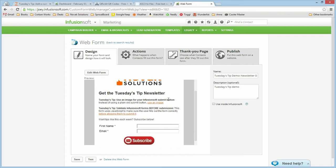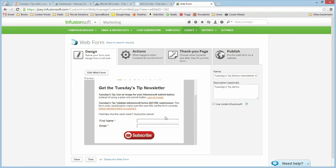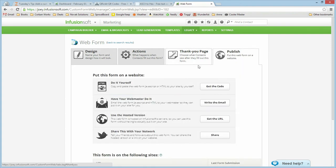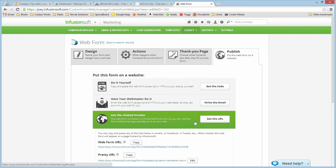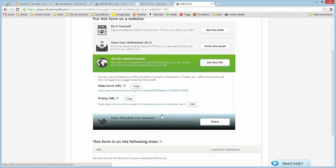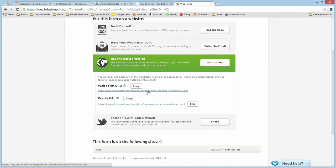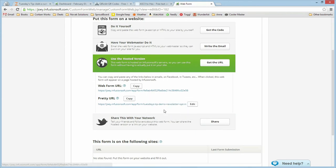It's just a basic sign-up web form for our newsletter. We're going to show you how to automatically populate the first name and the email address. So to get the URL, we just go to the publish page. We're just going to use the hosted version. And there's the URL. We're going to go ahead and copy that address.